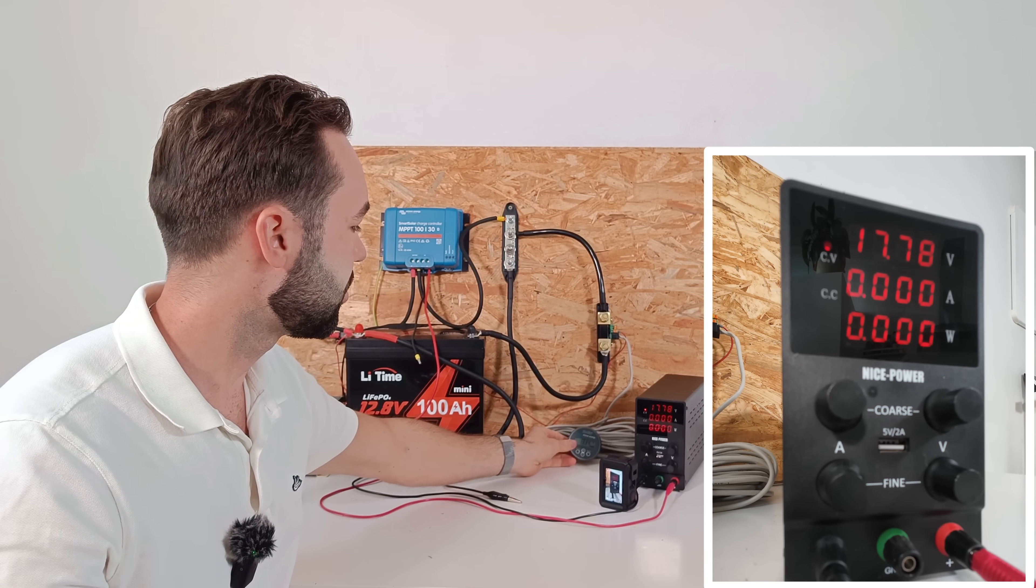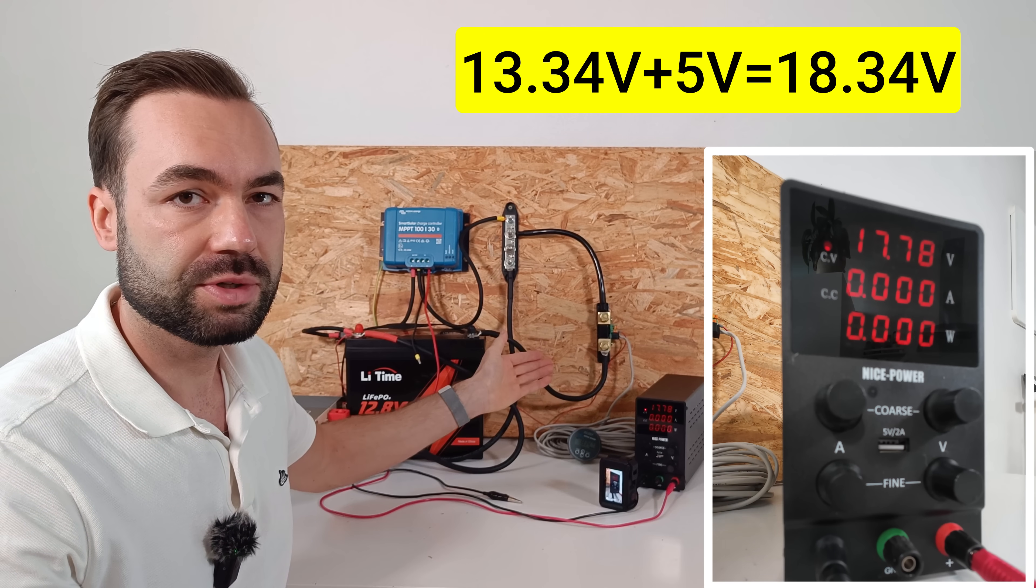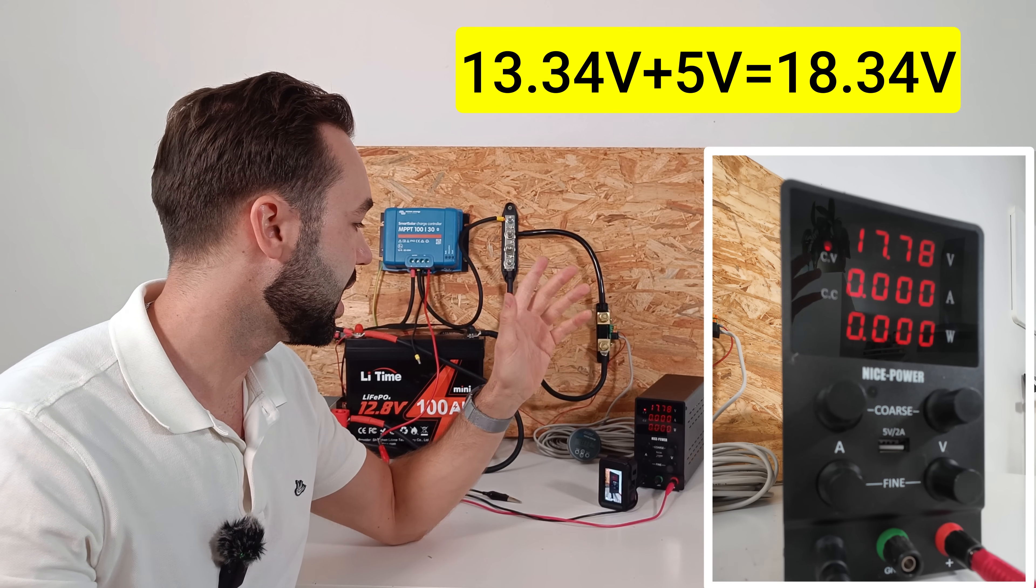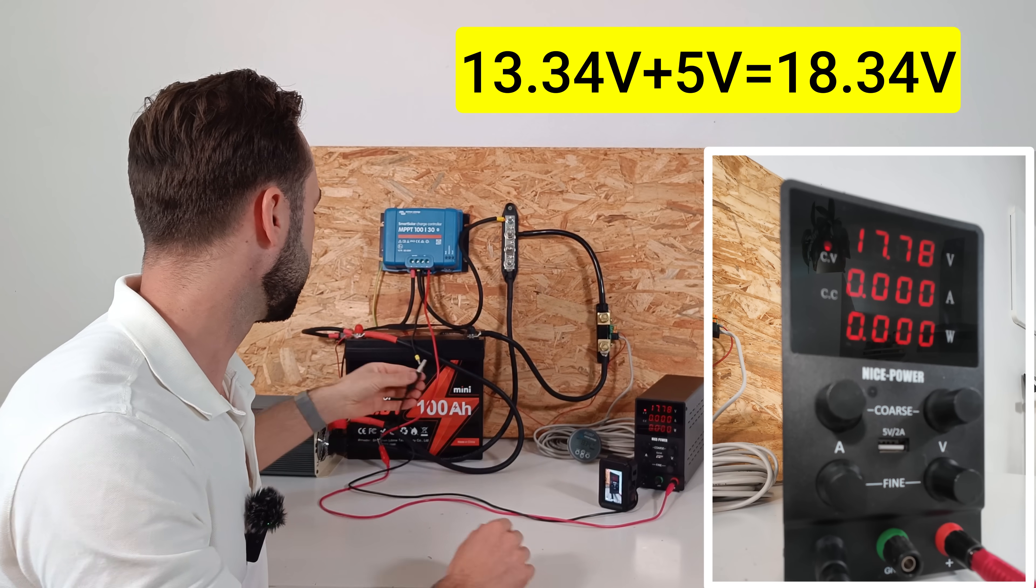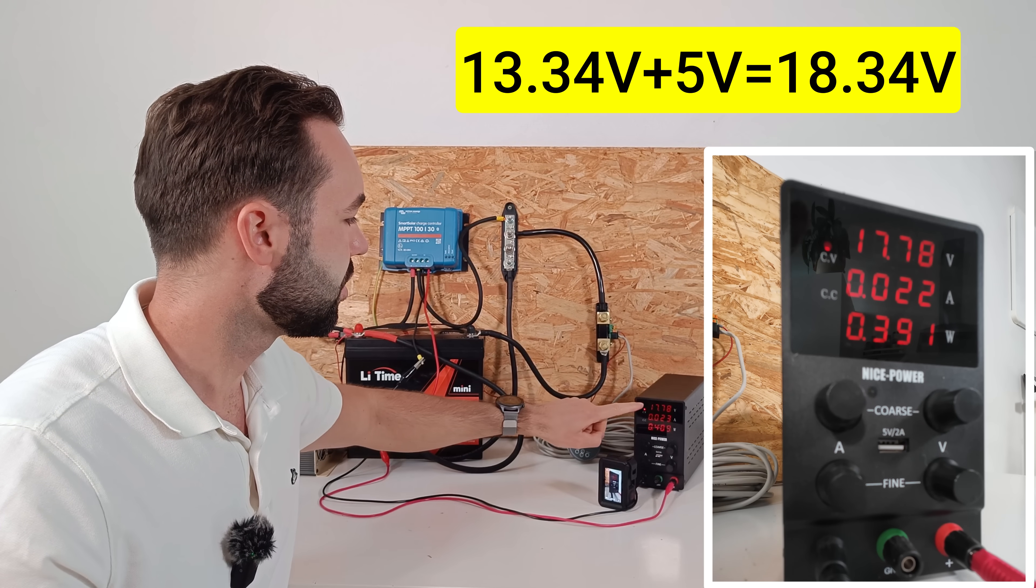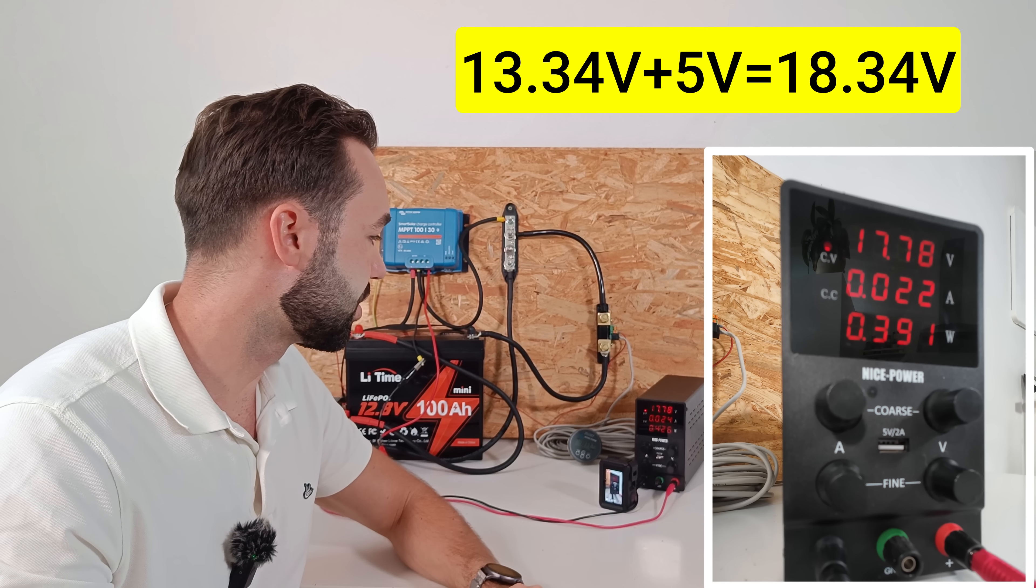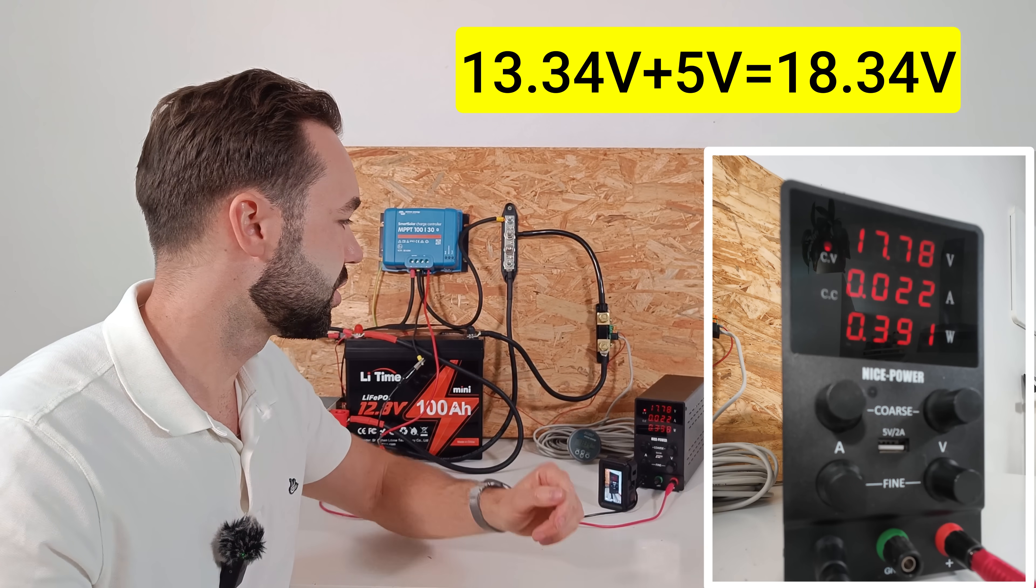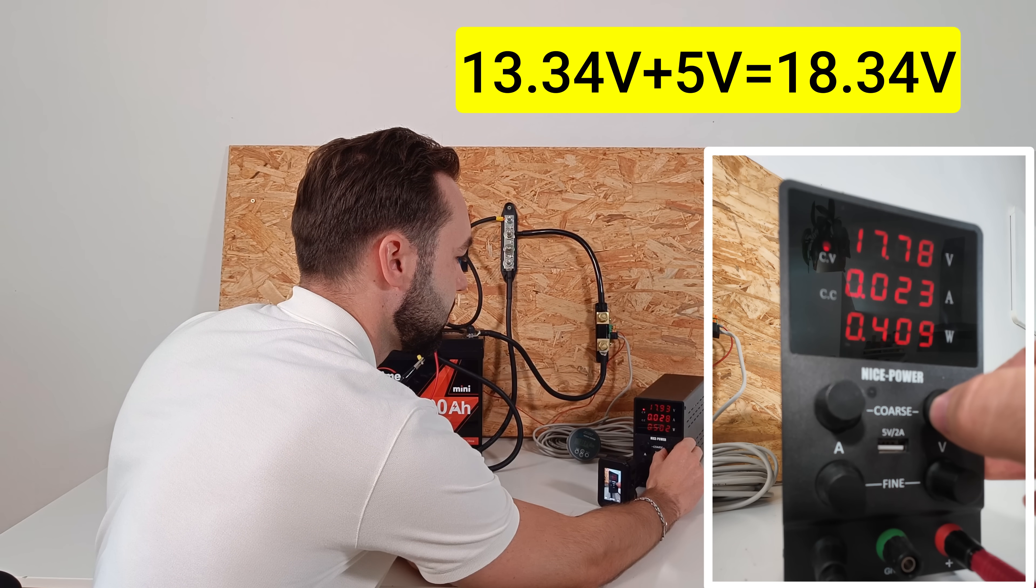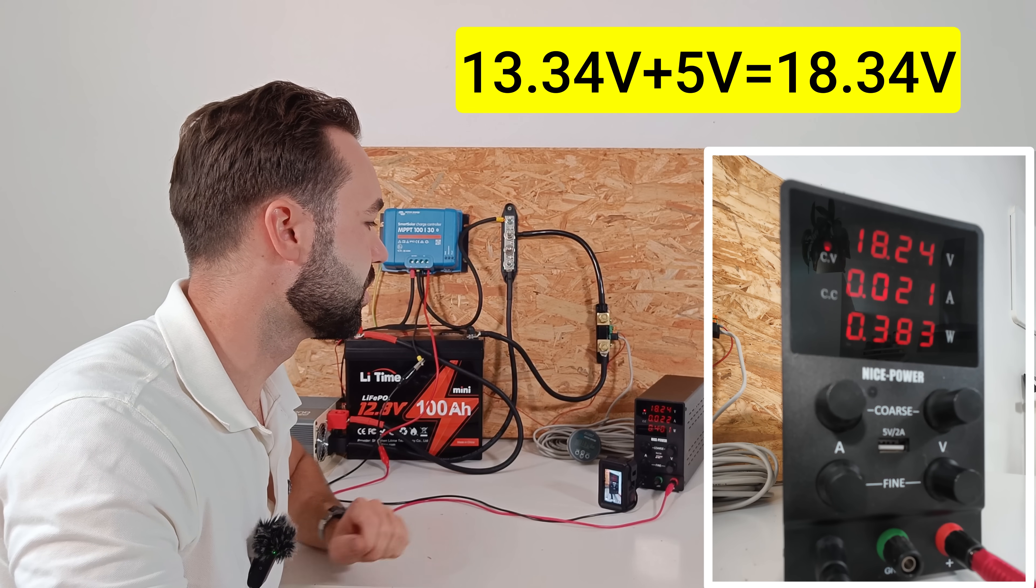The battery is at 13.34 volts, so Victron says 5 volts higher, so that would be 18.33 volts. So let's connect the solar panel. The voltage is now 17.78 volts and we are not charging. So let's increase the voltage.